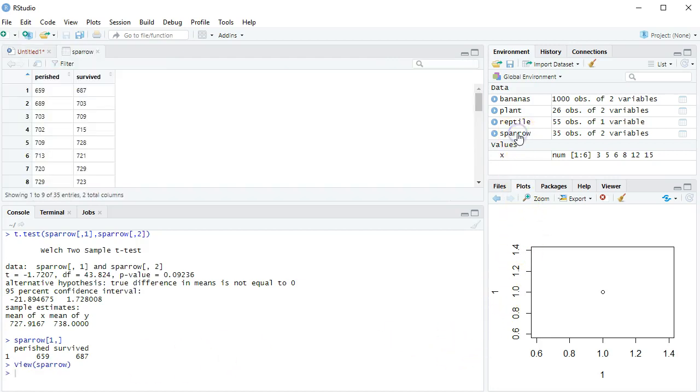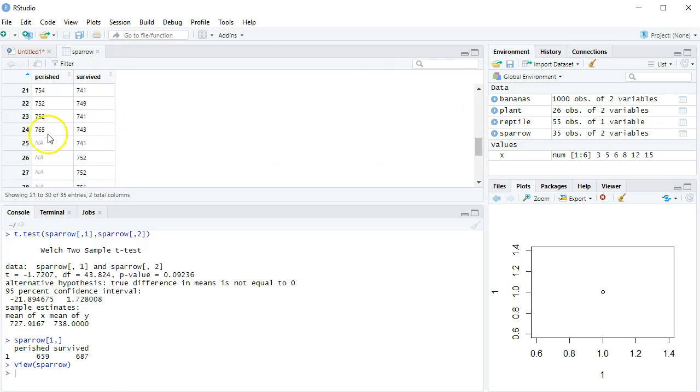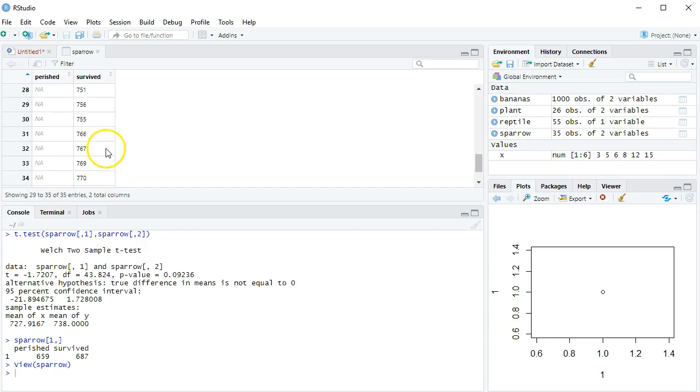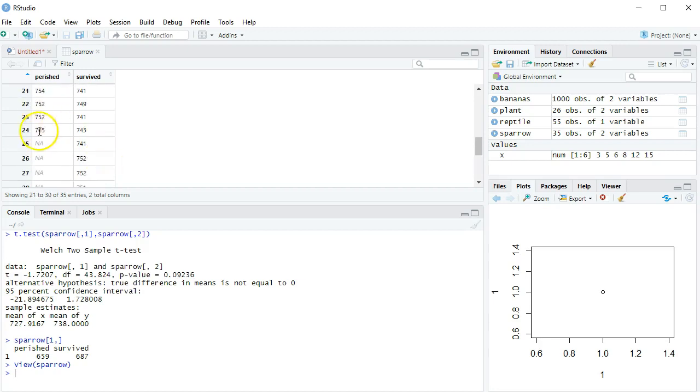For example, in this particular data set, if I go down to row 25, there's an NA for the perished, because perished, there was only 24 birds, survived, it went longer, all the way down to 35. So perhaps something funny is happening at row 25, so I could say, show me what is happening on row 25.